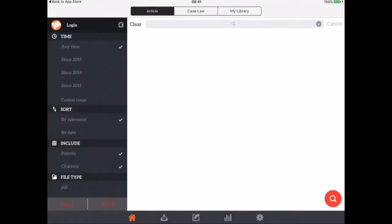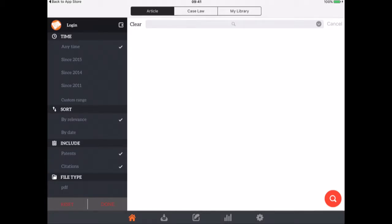So this is Go Scholar which at the time of recording was only on iOS. It was £3.99 and it is an app version really of Google Scholar. It probably won't be as comprehensive as what you might be used to with Google Scholar but it's useful to have still on your device.